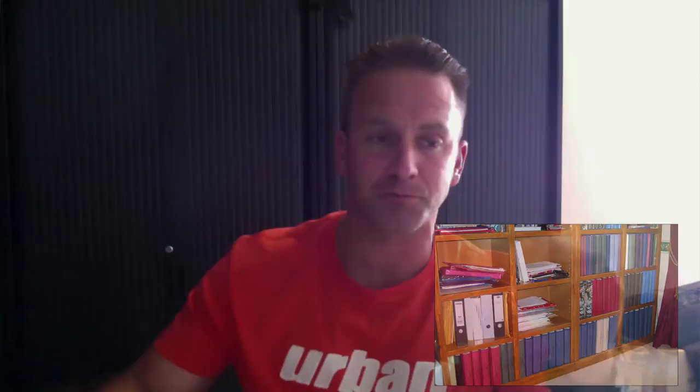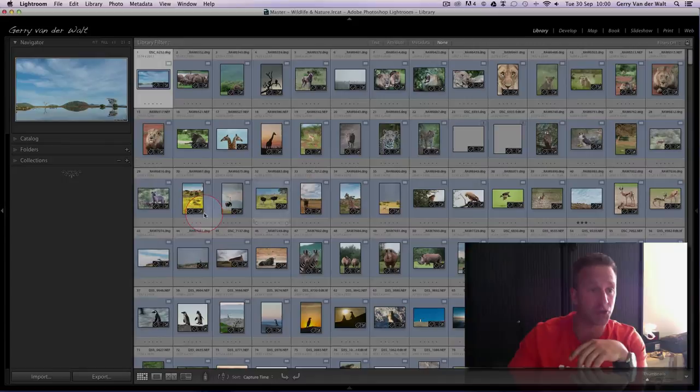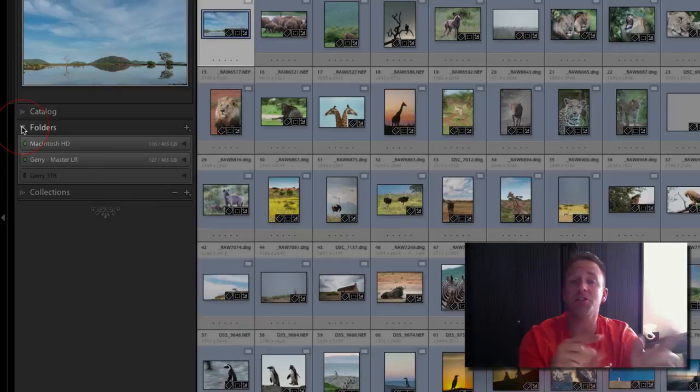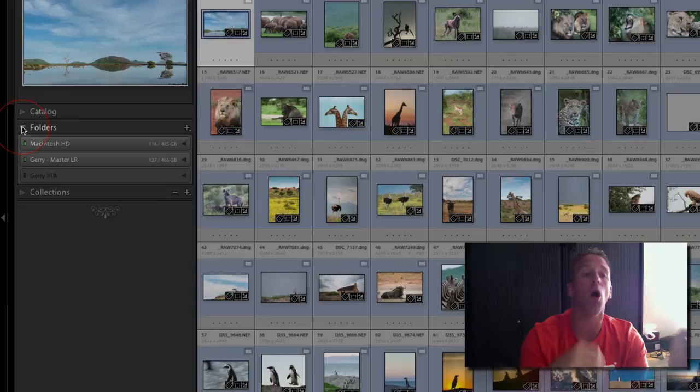Let me take you into my Lightroom. I'm in the library module on the left hand side panel. I've closed all of those different ones for you. Catalogue shows all the images in your Lightroom catalogue. Folders is the folder structure of where the images in your Lightroom catalogue actually live on your hard drive. The one I'm interested in for today based on some questions from you guys is collections.